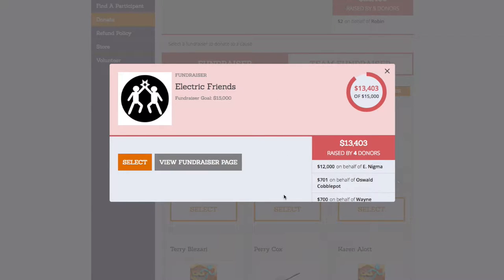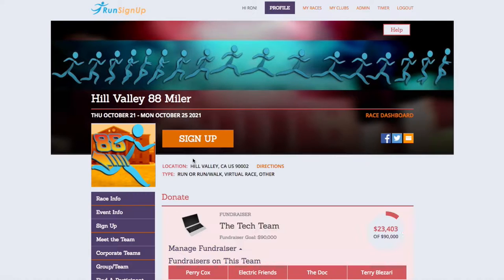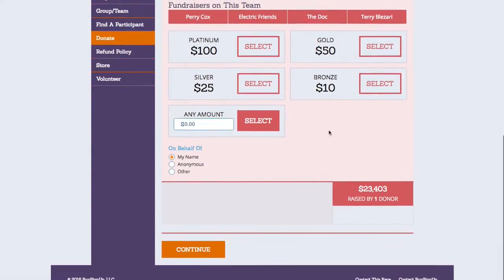So that you can view the contributions that have already been made to that fundraiser. A team fundraiser, on the other hand, is a collection of fundraisers that will be pooled together for a specific charity or charities. This allows multiple fundraisers to track their donations together in one fundraising page, and as with fundraisers, team fundraisers may be set up to include a goal for the team and/or include a scrolling list of donors.